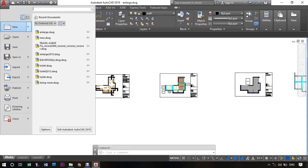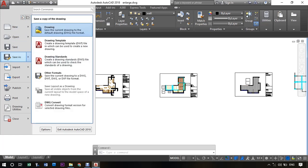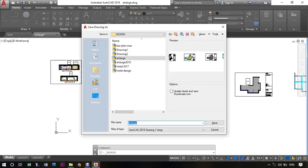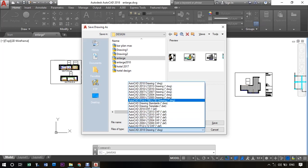Now in the file name, change the file name to what you wish. This will create a new copy in the lower version. Now in the file type, select the lower version.